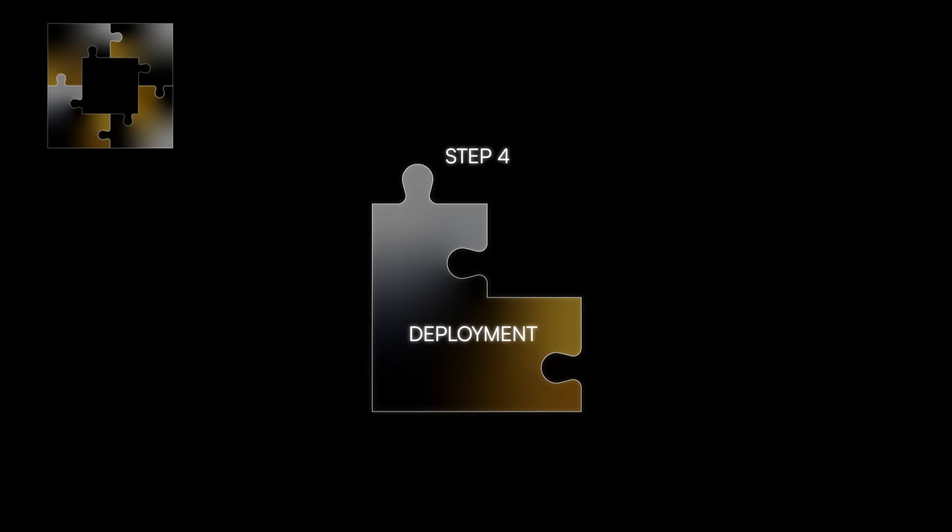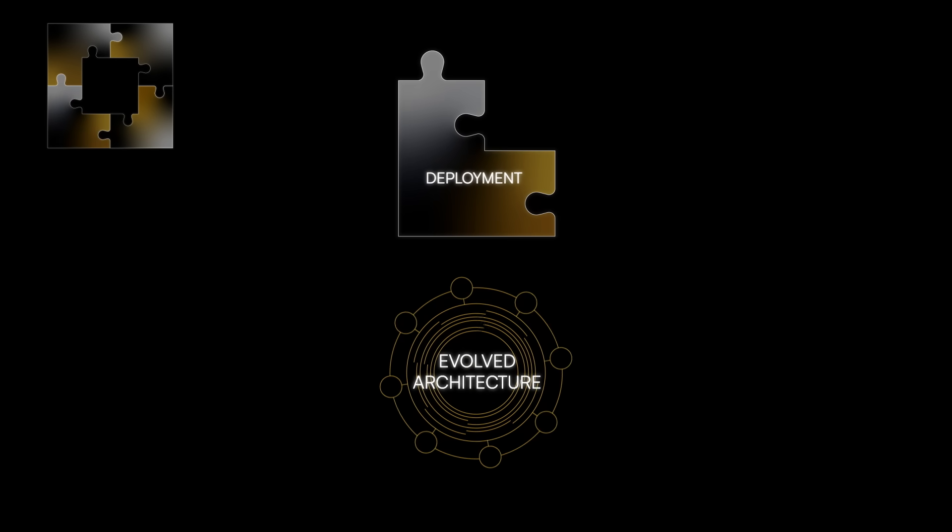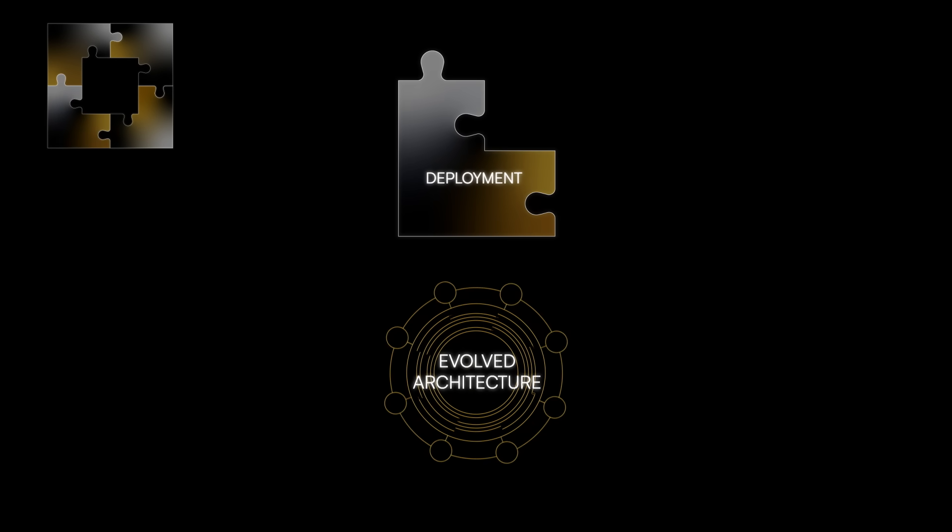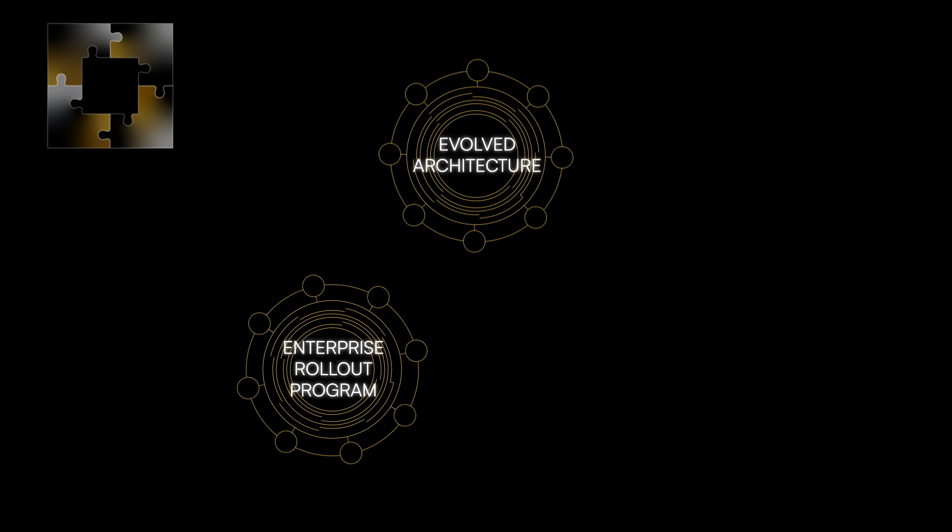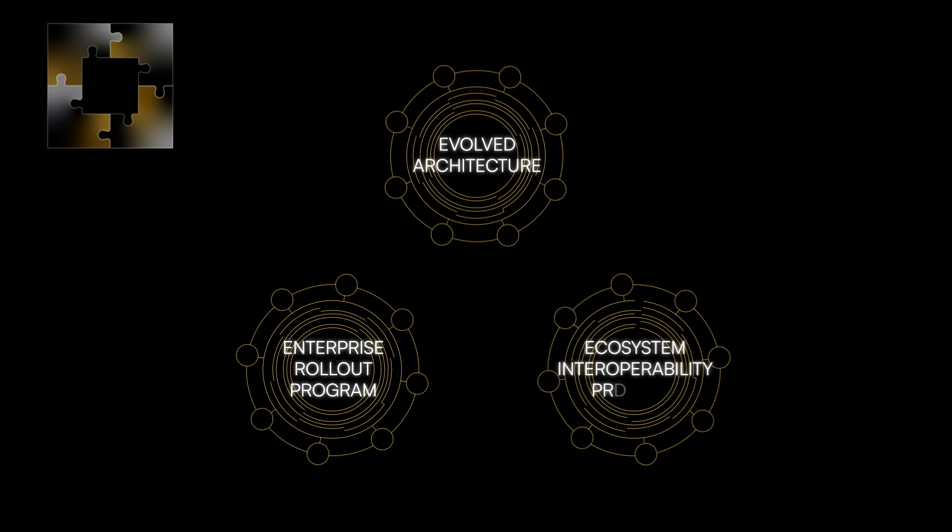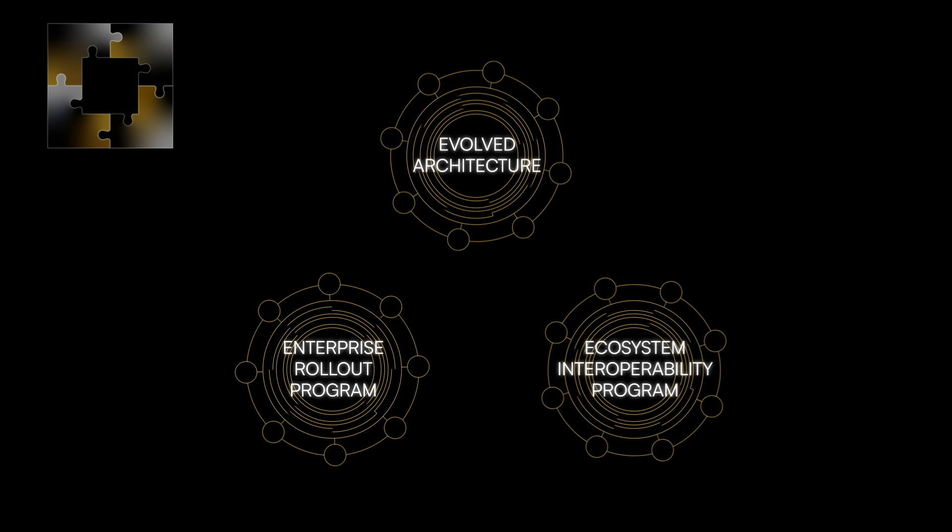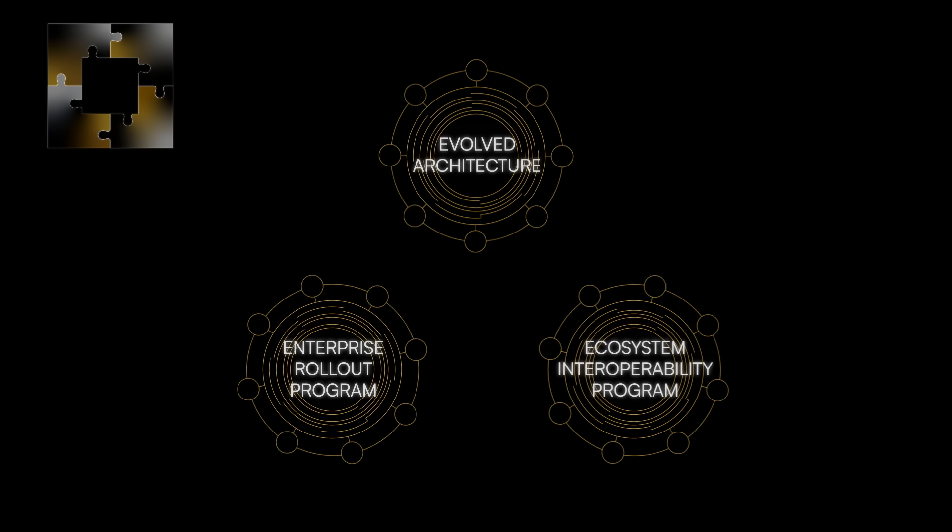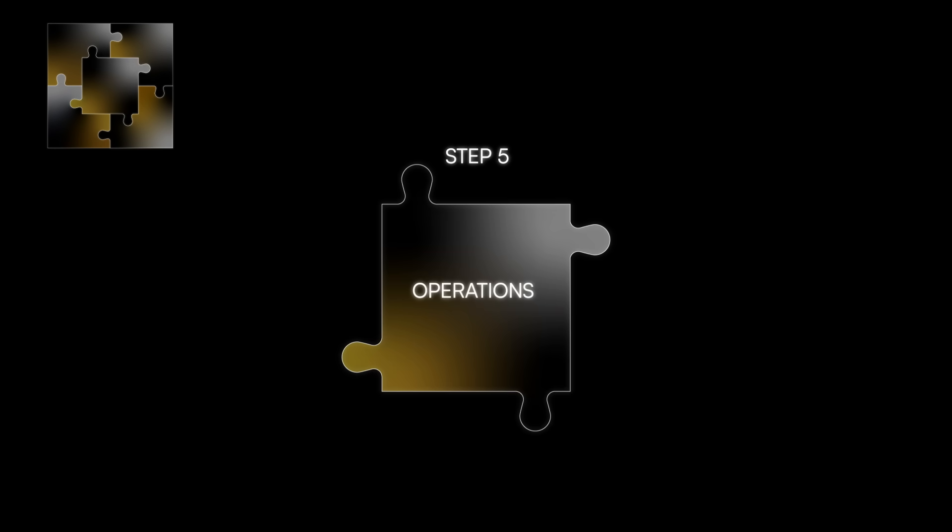Step four, deployment. Based on test environment trials, evolve your overall architecture and begin your enterprise rollout program and, soon after, your ecosystem interoperability program. Step five, operations.